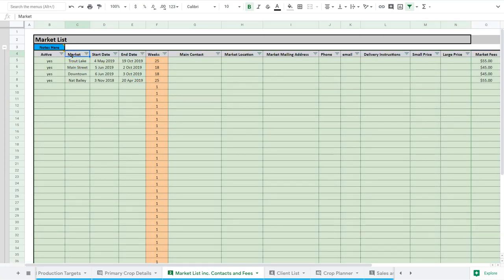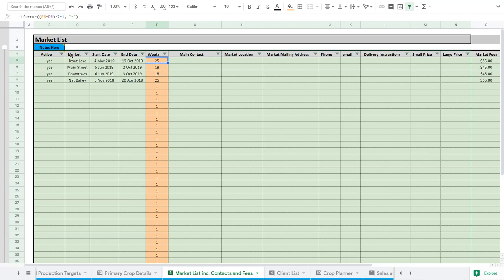These weeks are important because they help you determine your labor costs. You can see from May through October we're doing this farmers market, from June through October we're doing this one, so for a while we're doing two farmers markets, actually three in this scenario.